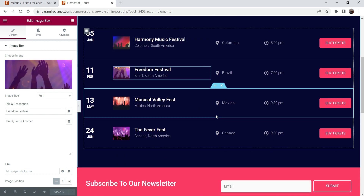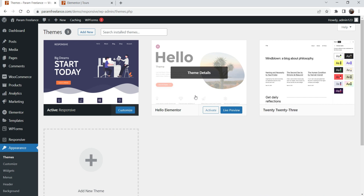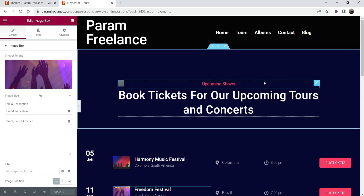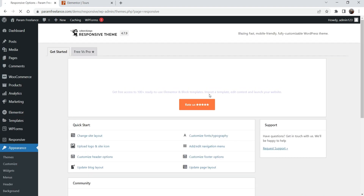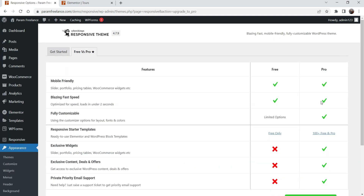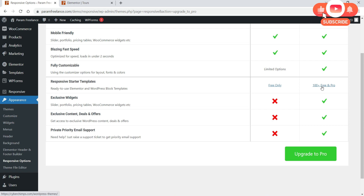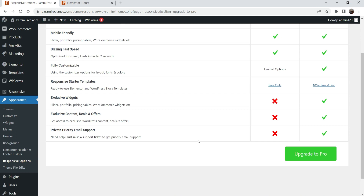If you want to make any changes, go to the page and click Edit with Elementor. You can create your own website using these templates or import the entire site using the Responsive Starter Template plugin. It also installs their own Responsive theme — earlier we were using the Hello theme but it's now replaced by the Responsive theme. I have the pro version and in an upcoming video I'll show how to use the pro plugin. From the Responsive options you can change layout, upload logo, customize the header section, and access exclusive pro widgets and templates.